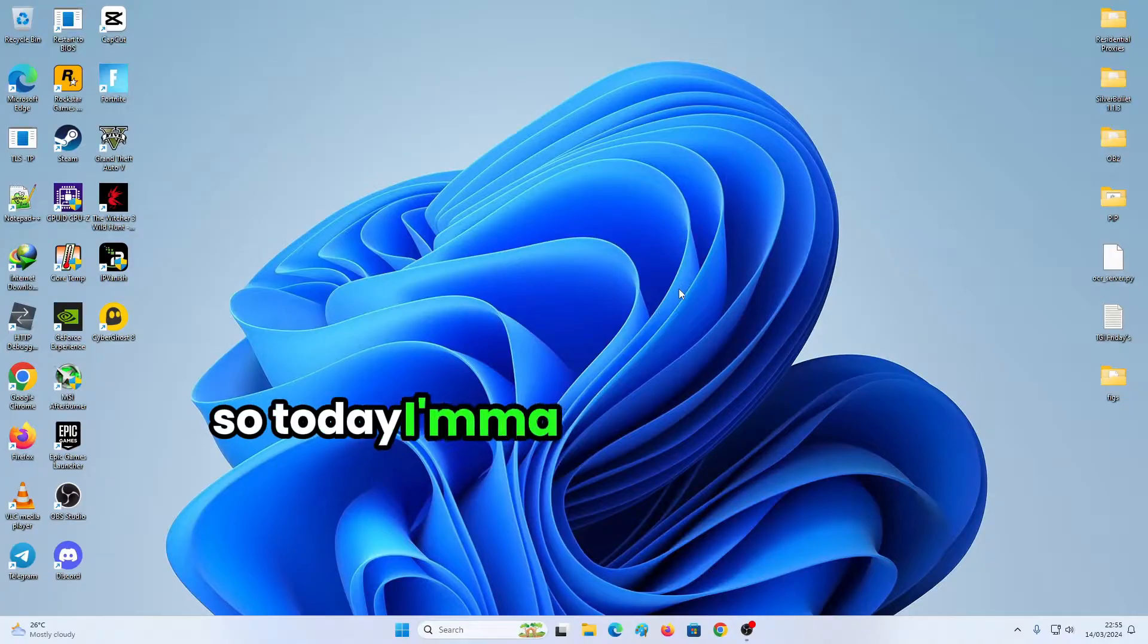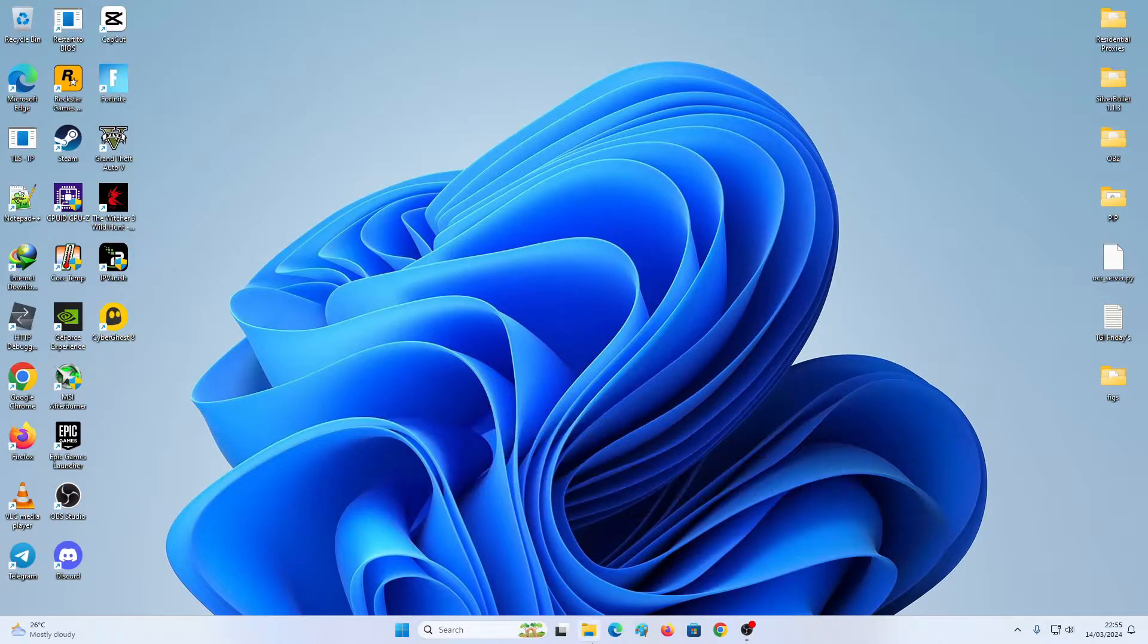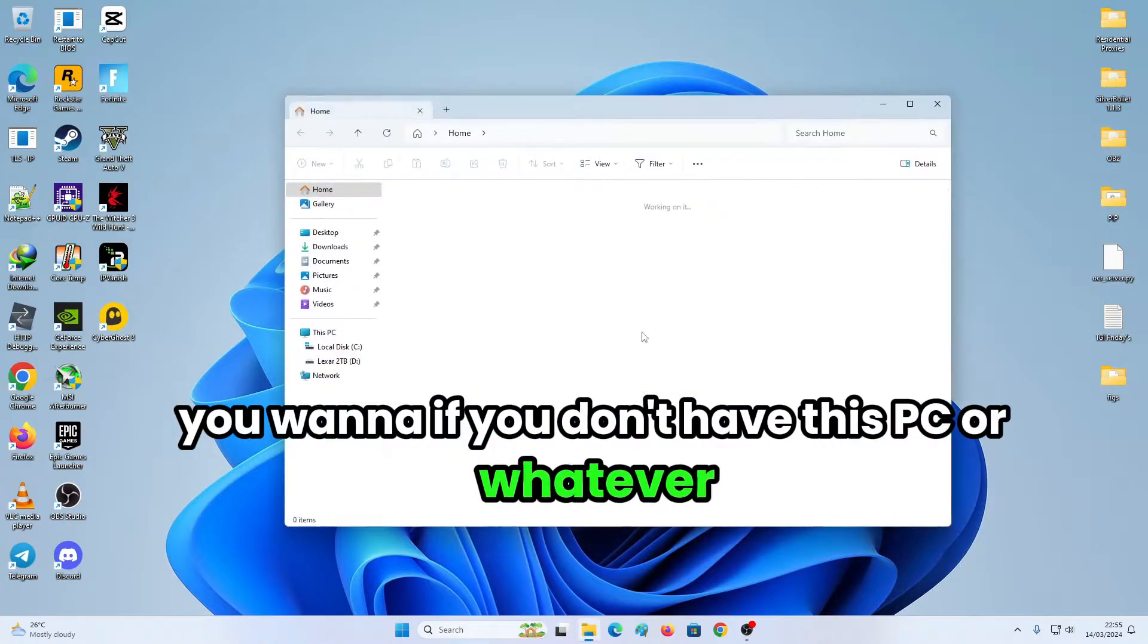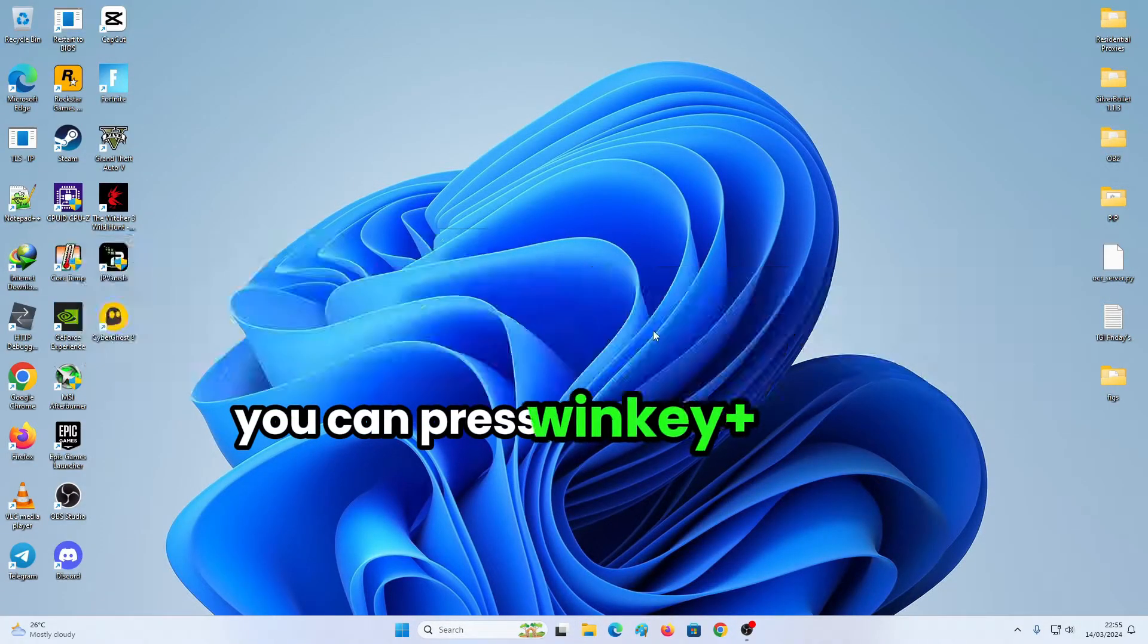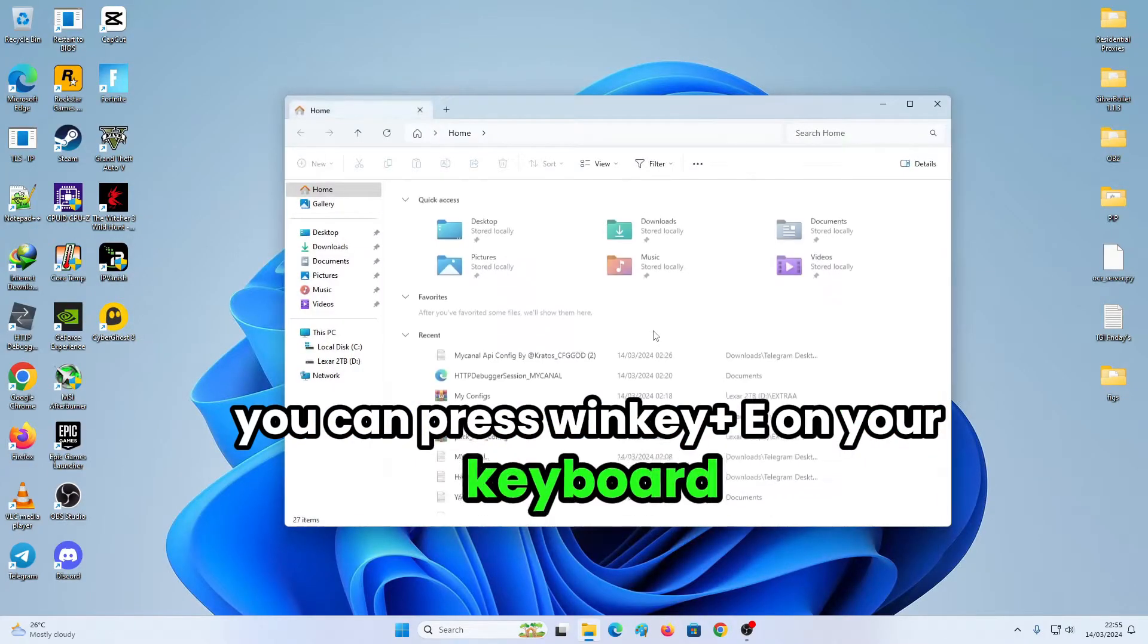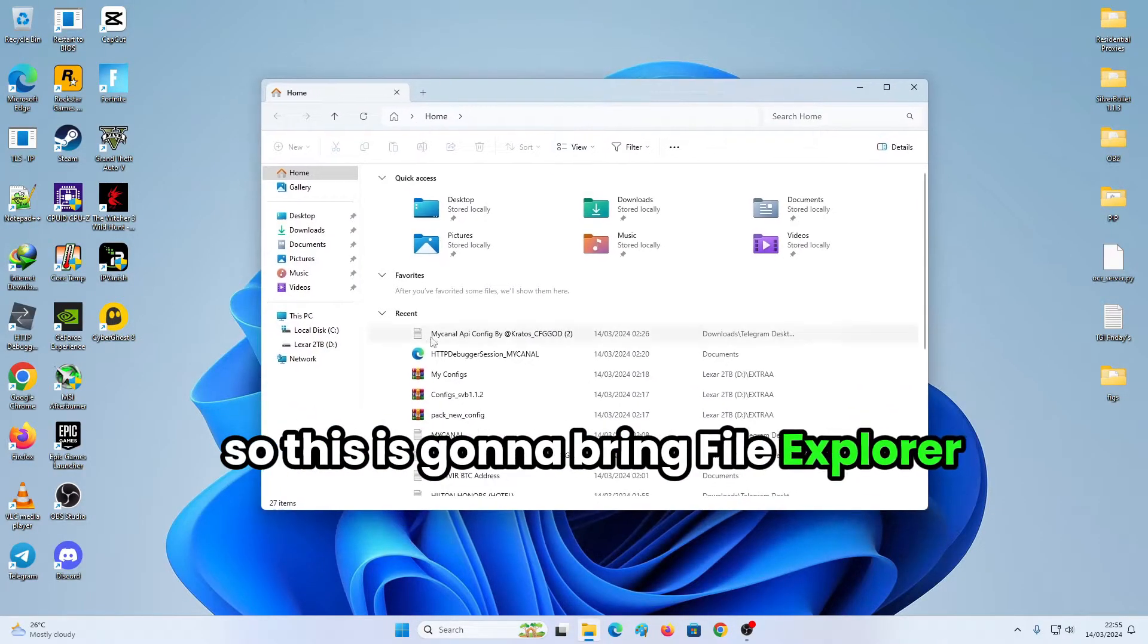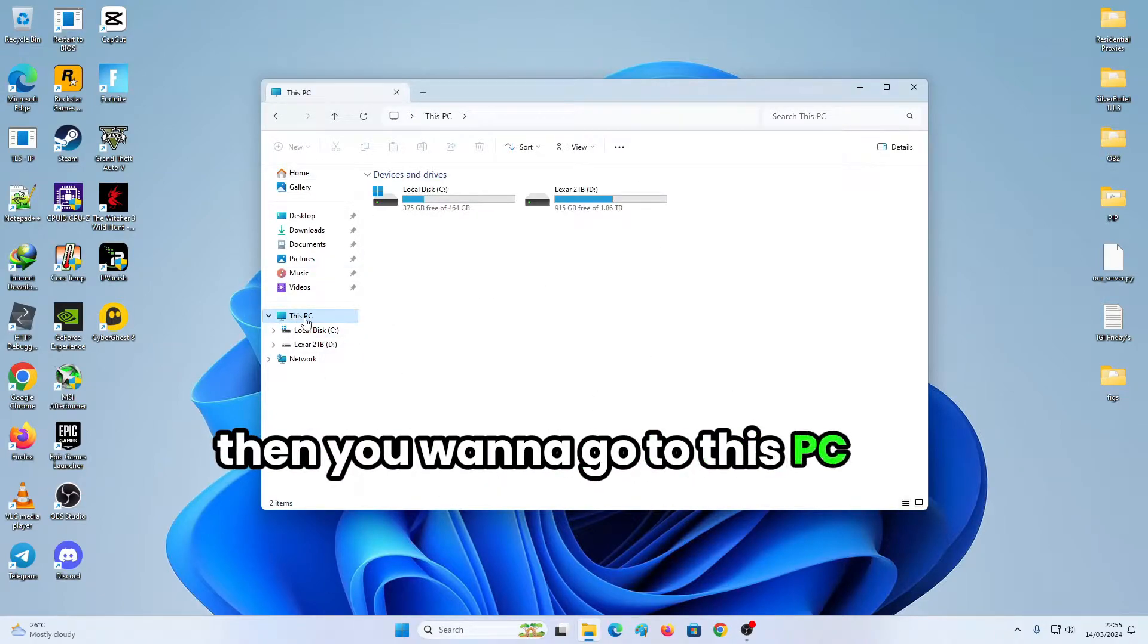So what you want to do, if you don't have this PC or whatever, you can press Win key plus E on your keyboard, which is going to bring file explorer. Then you want to go to this PC.